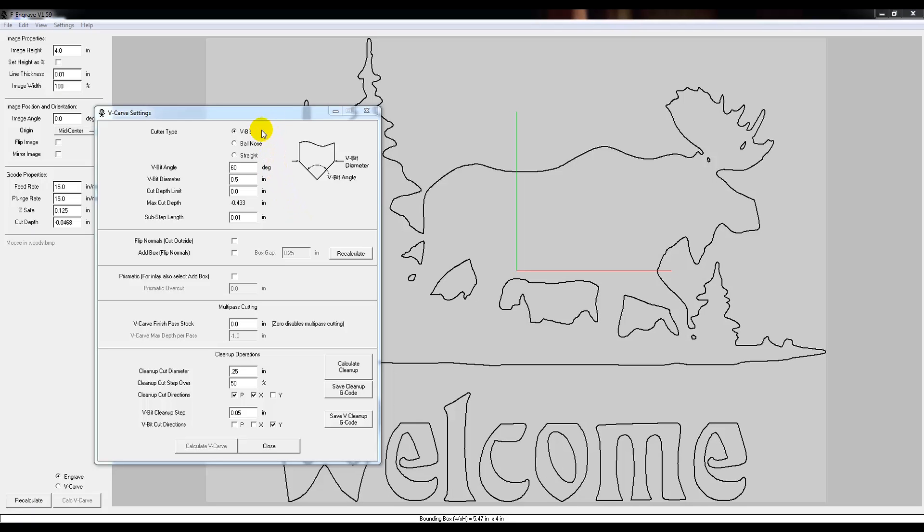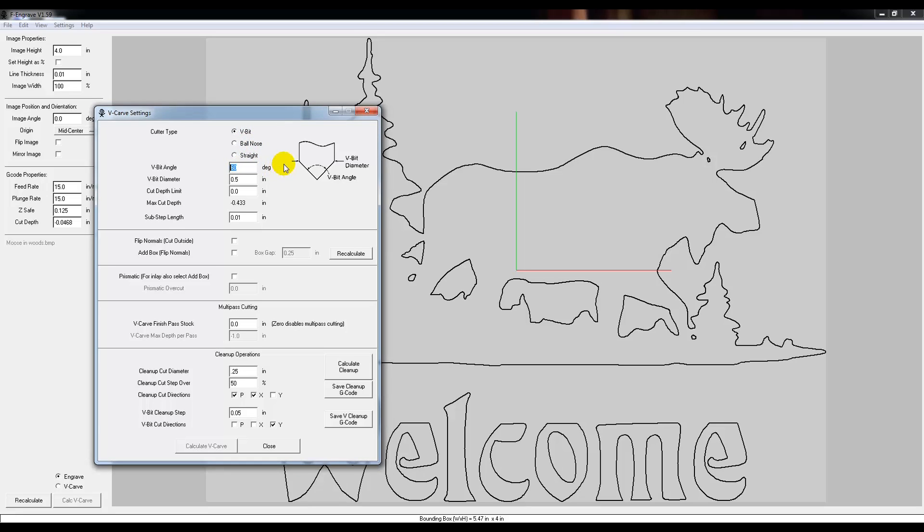Now under V-carve settings, there's three options: a V-bit, a ball nose, and a straight bit. Today we're using a V-bit, so I'm going to leave that one checked. The V-bit angle is at 60 degrees, already preset, and that's the angle here. Mine's already a V-bit at 60, so I'm going to leave it. The V-bit diameter is from this point to this point. It should stay on your bit, but mine's a half inch, which is already preset.